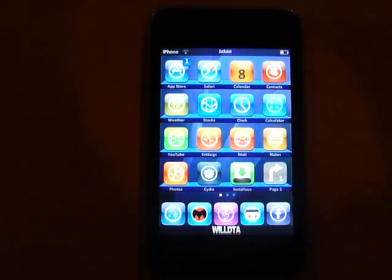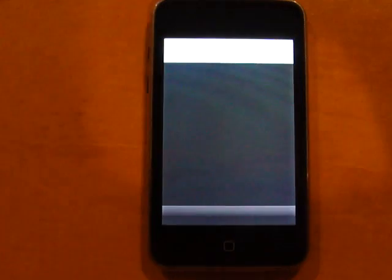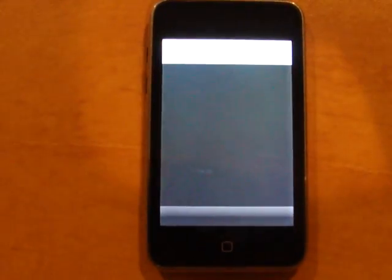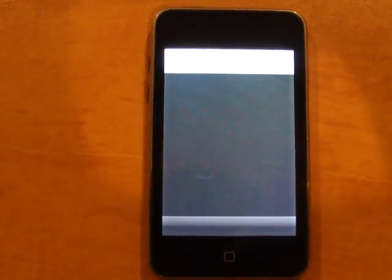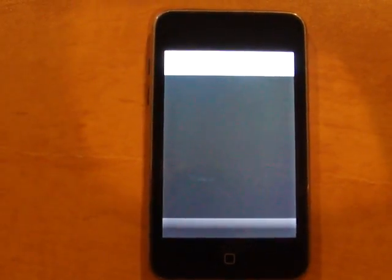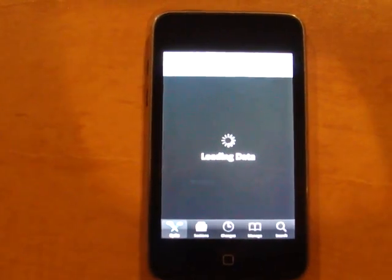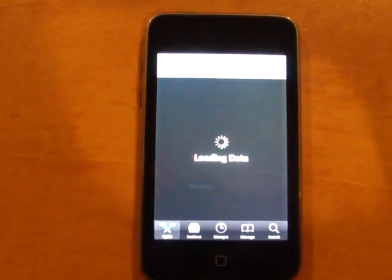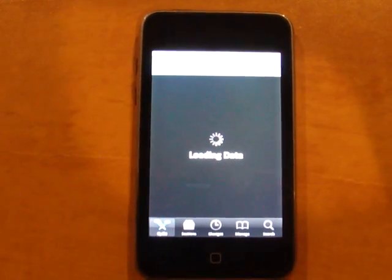Okay, so first you're going to go on Cydia. It's going to take a little while to load.